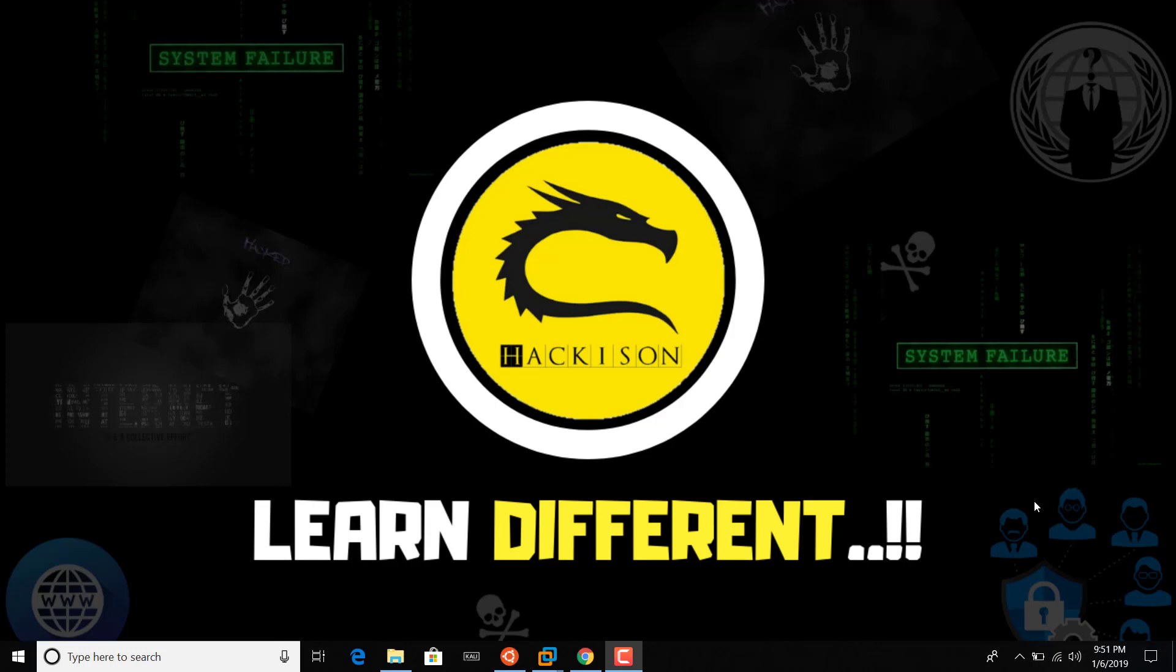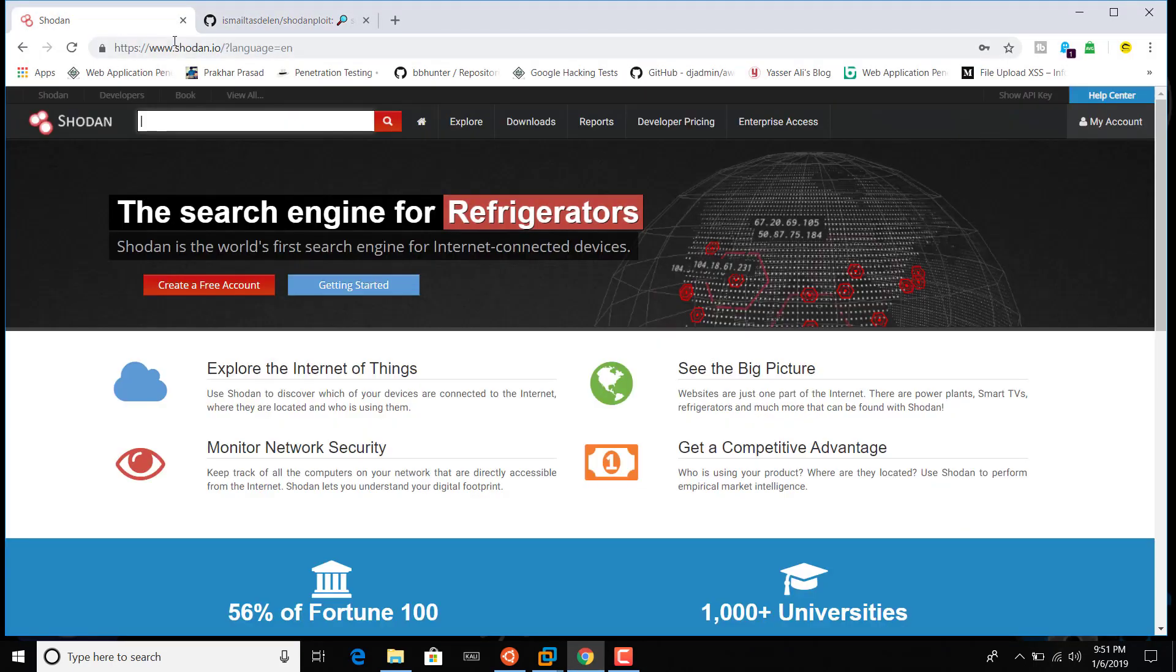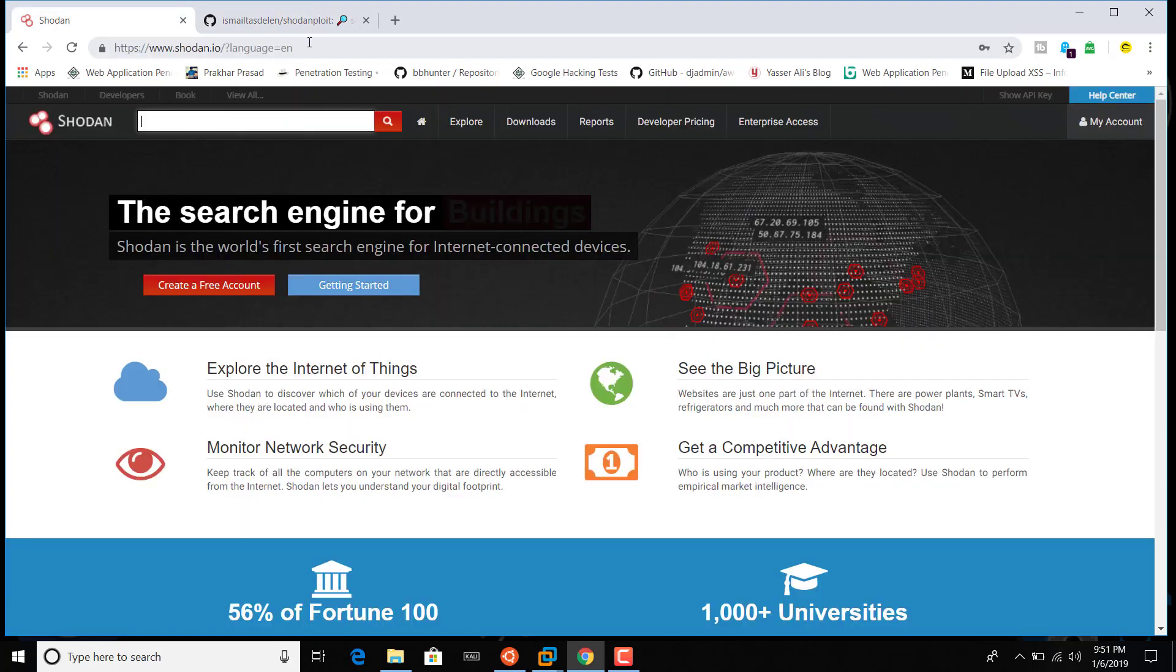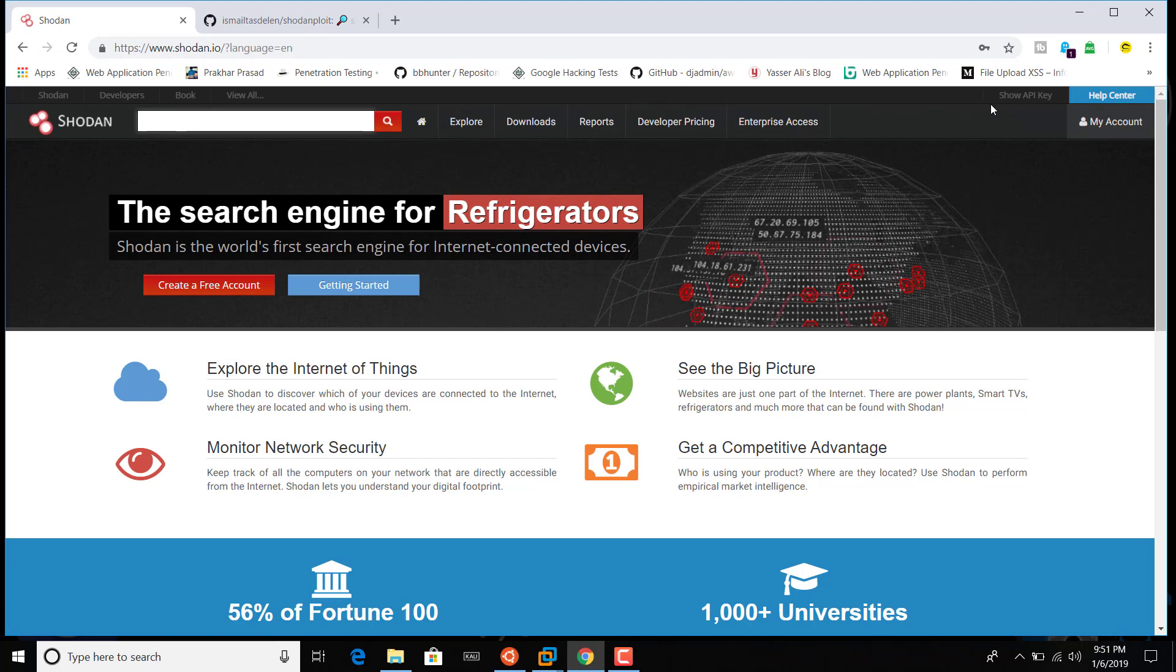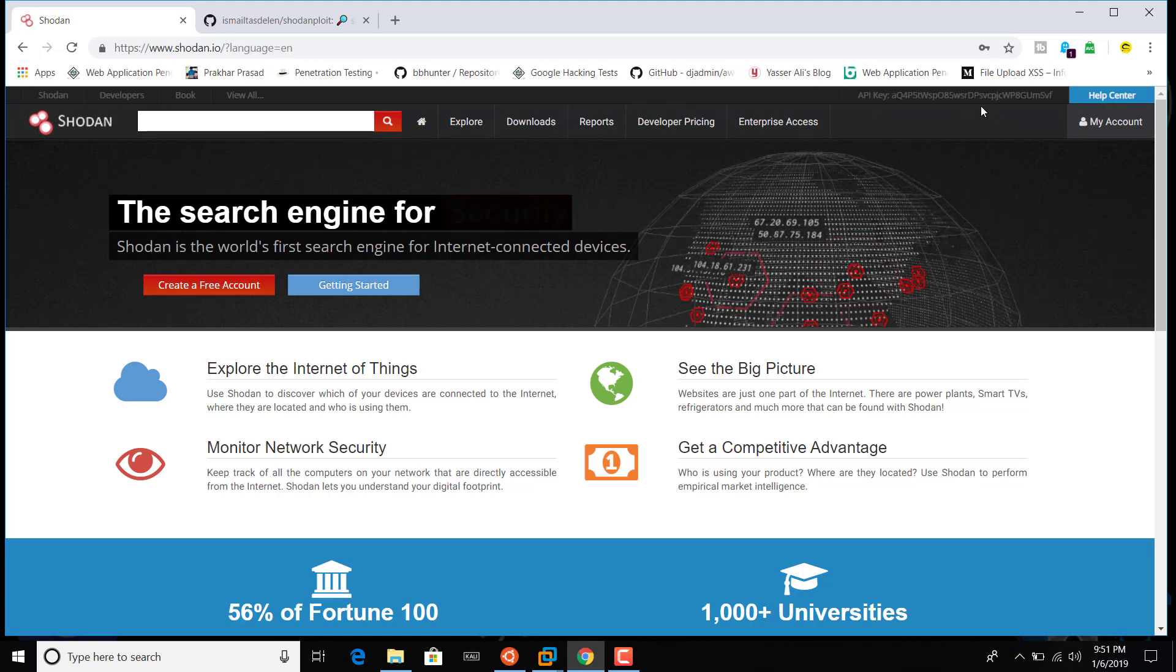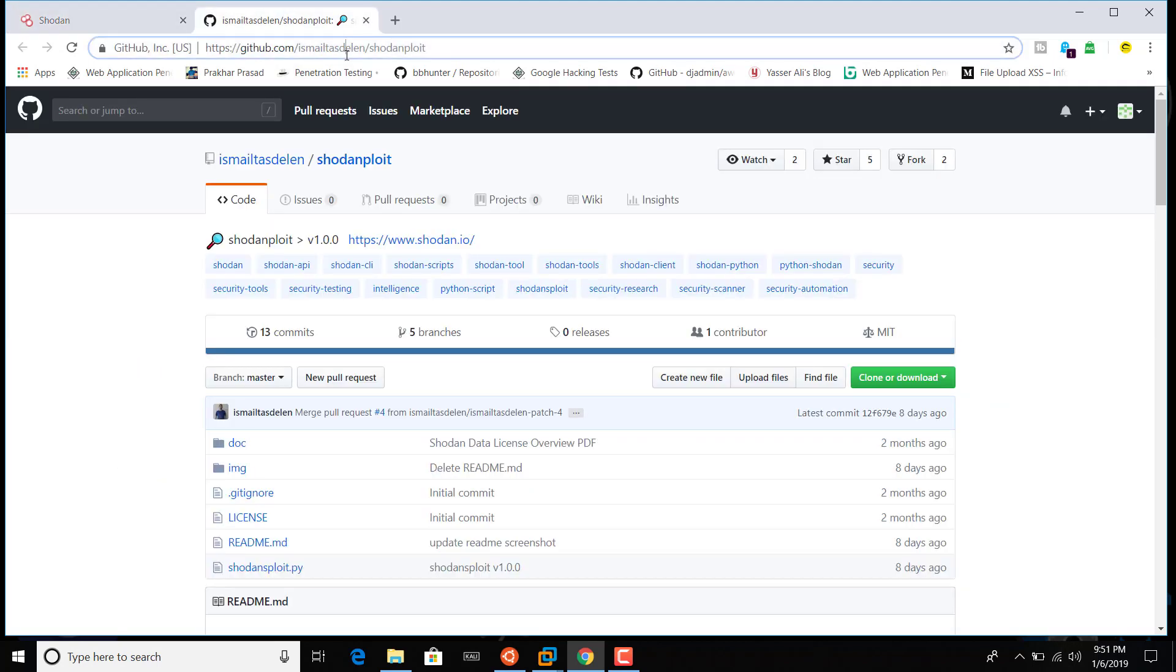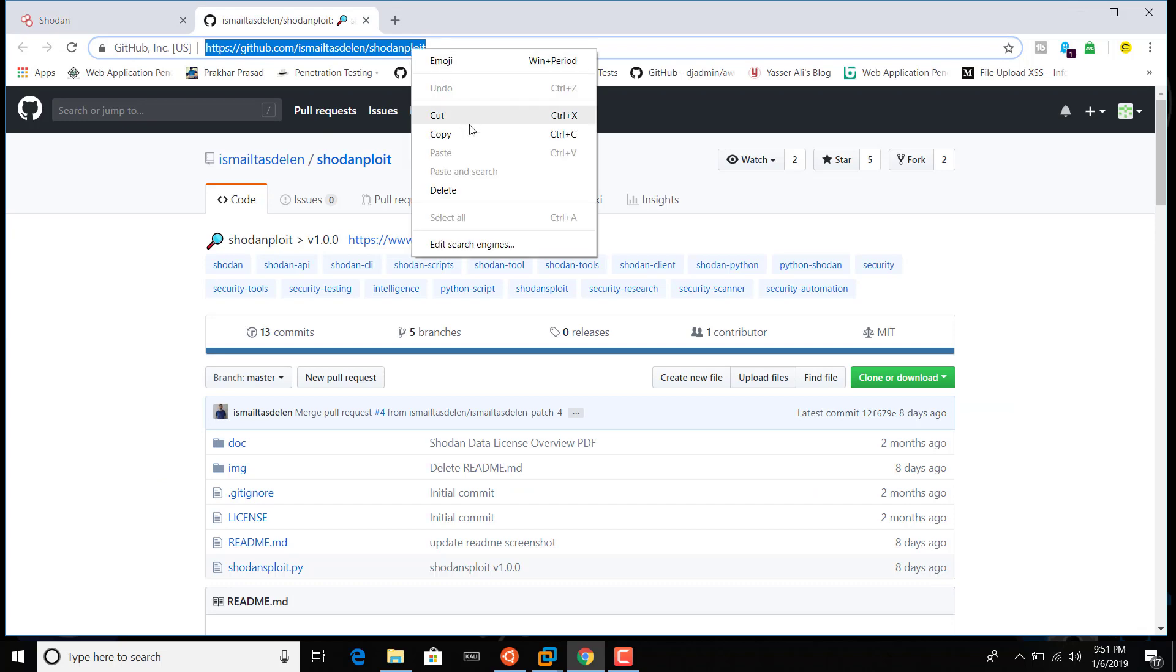For using this you need to have your Shodan API account on the Shodan website. I'll give both the links in the description box. First get into the shodan.io website and create your own account. You need an API key. After logging in, on the top right corner you will be able to get your API key. This is my API key. Let me keep it aside. Before that we'll configure this. Copy the link from the description box.